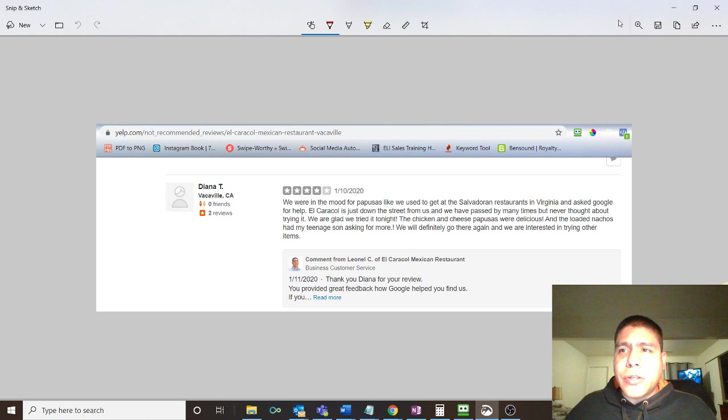Great pupusas. If you don't know, they're a popular dish in El Salvador. Yes, they're a Mexican restaurant, but with a fusion of Salvadorian and a little bit of Guatemalan too. So check them out.